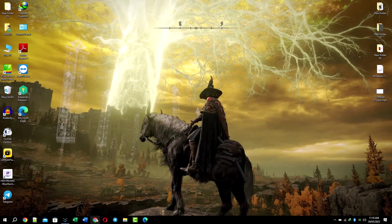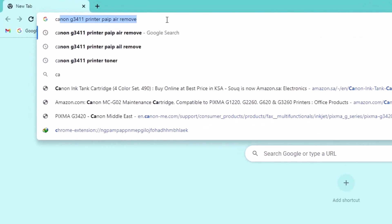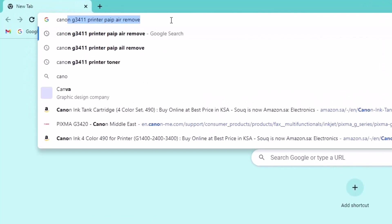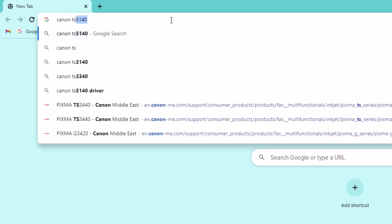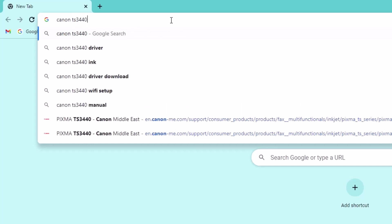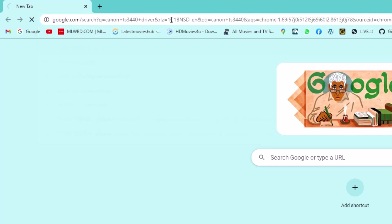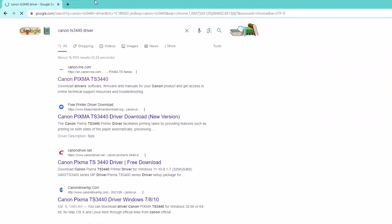In this video I will show you how to download and install Canon TS3440 printer driver on your Windows computer. First, open a web browser on your Windows computer.